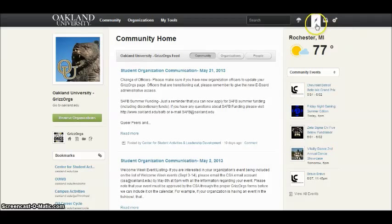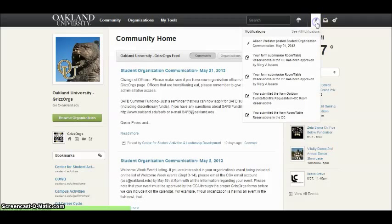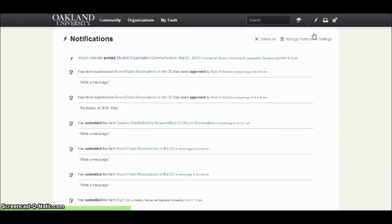In the top black bar next to your search box, you have a lightning bolt for all your notifications. You can see all notifications from request approvals to updates on organizations and the Grizzorgs community.